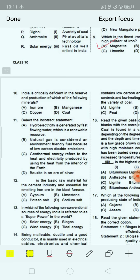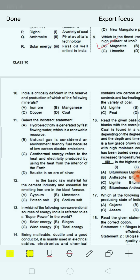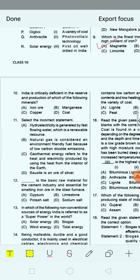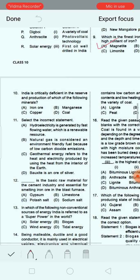Next question: India is critically deficient in the reserve and production of which of the following minerals? Option A: iron ore. Option B: manganese. Option C: copper. Option D: siderite. The correct answer is copper.